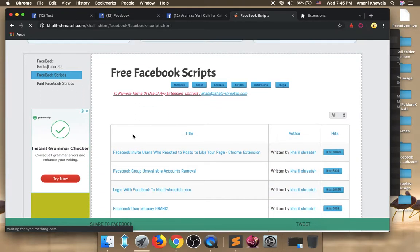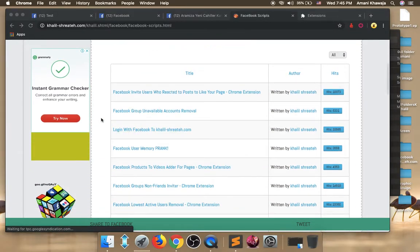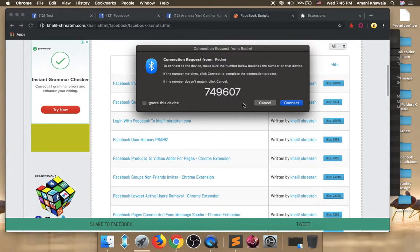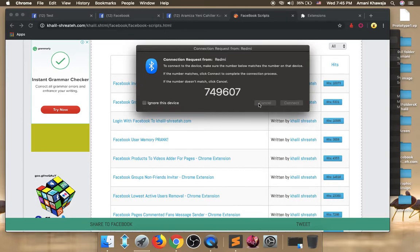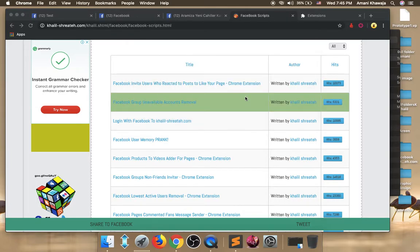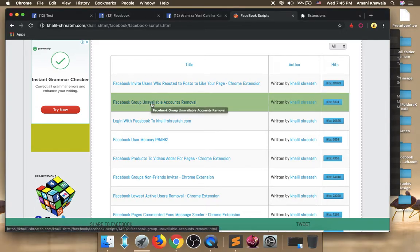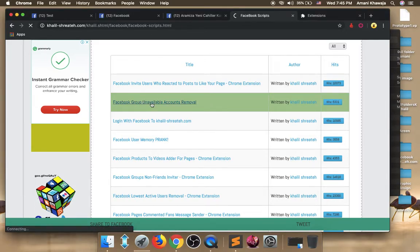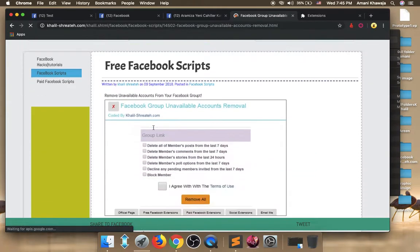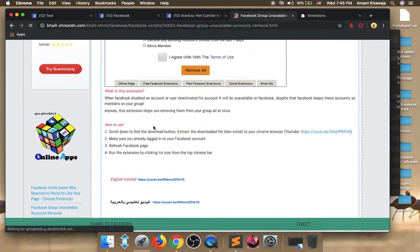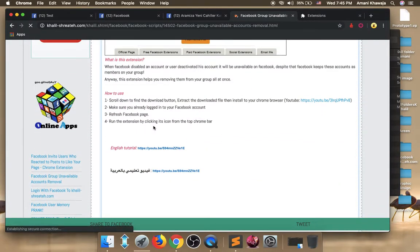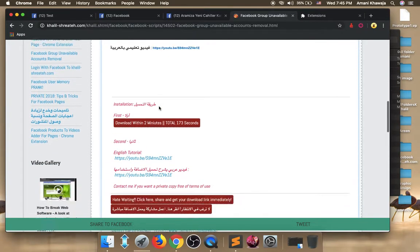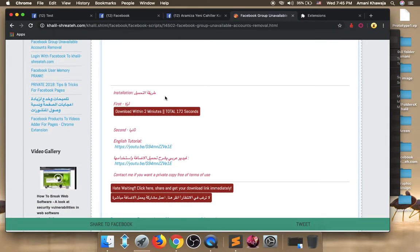Now here you have many of Facebook free extensions. Find the one called Facebook group unavailable accounts. Open it. Open this article. Here are some instructions about how to use the extension, but I'll show you in this video how to use it.